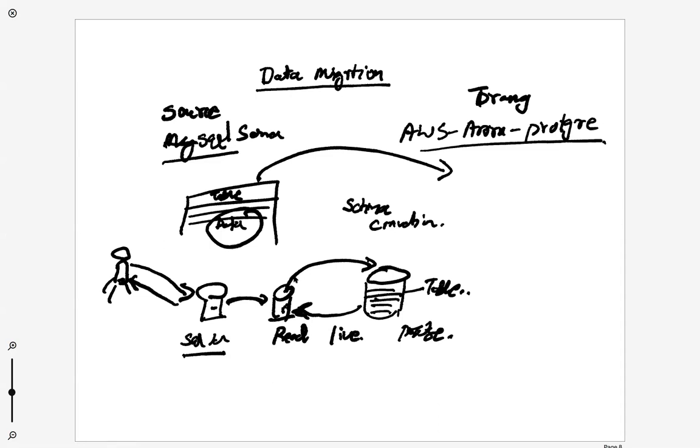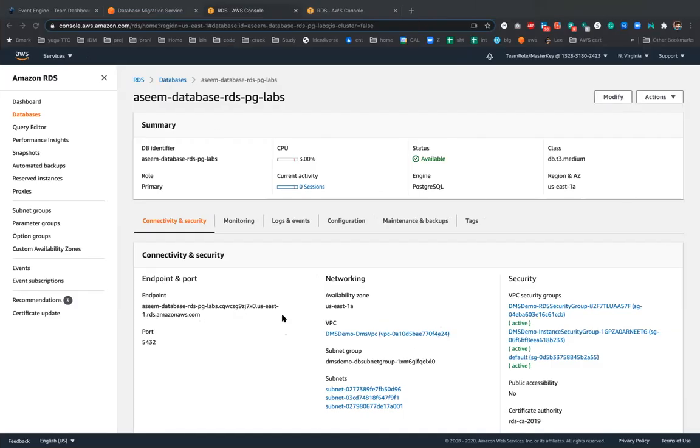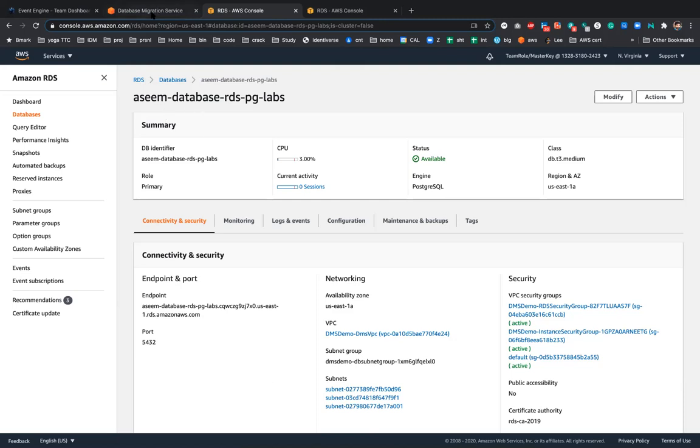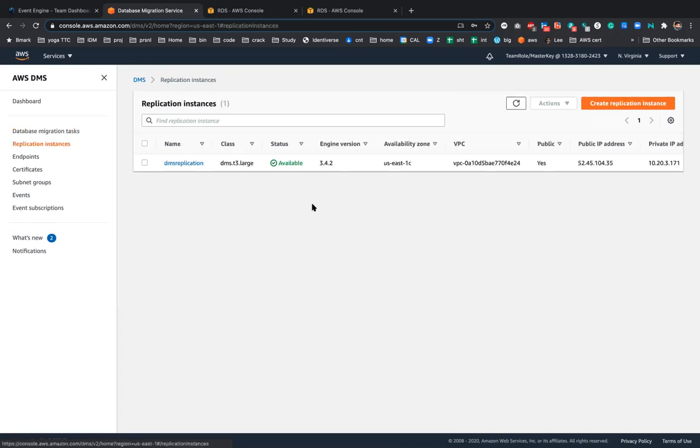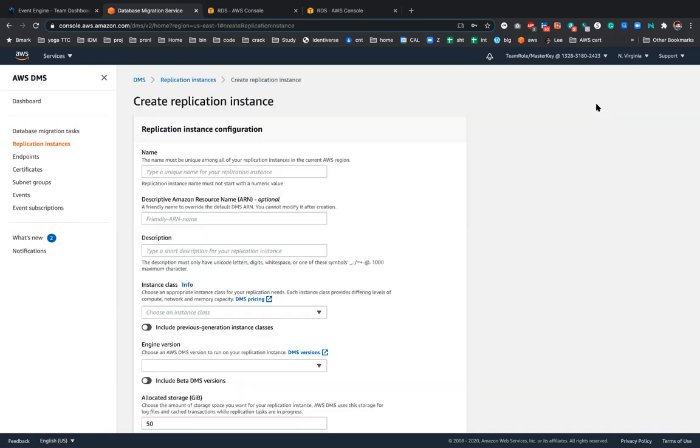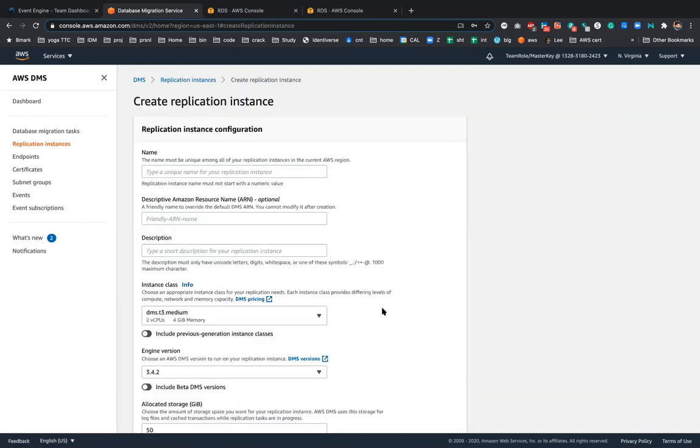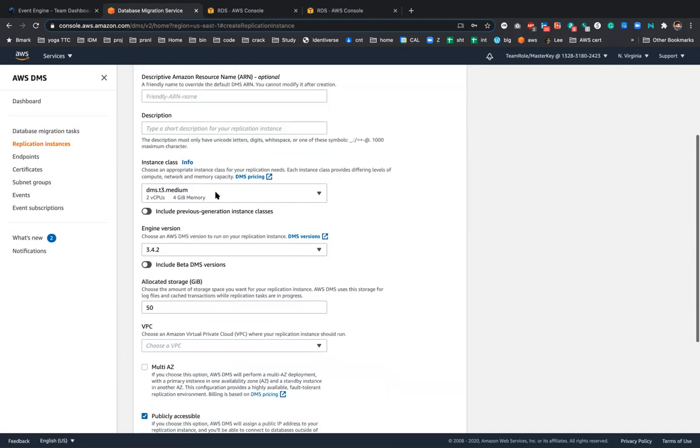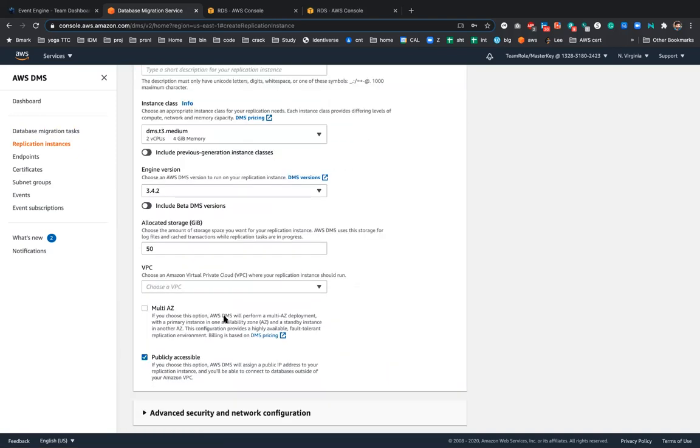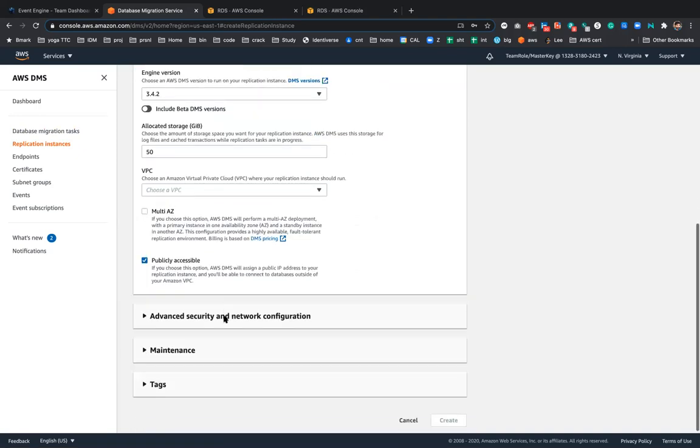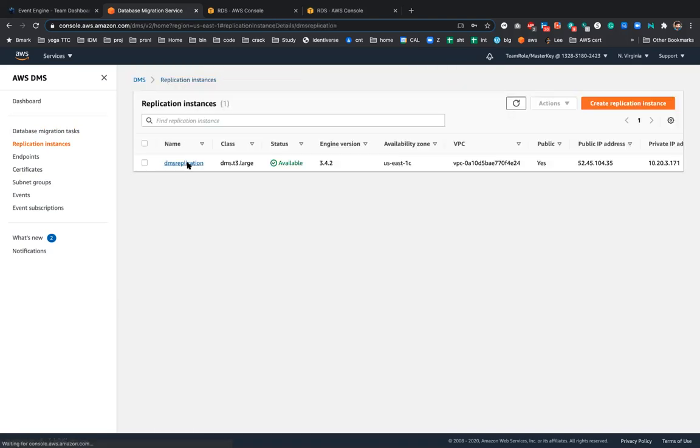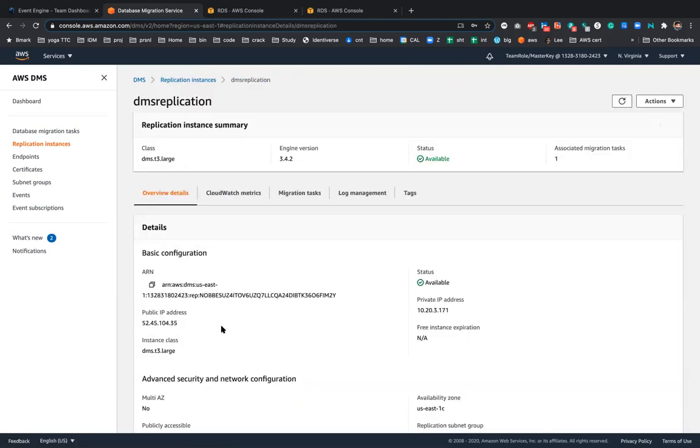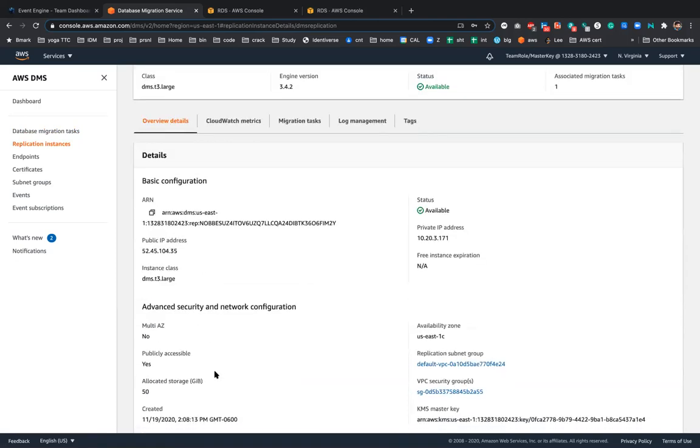Now real task is database conversion will happen. And remember I told you that we will first do the replication. For that AWS provides the data migration tasks, basically or data migration service, in which you can first replicate the instance. Once you replicate the instance, which I did, I have already done, you have to give name, resources, instance type, whatever you want to attach. You can fill in all these details.